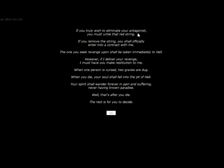If you truly wish to eliminate your antagonist, you must untie the red shoe. If you remove the string, you officially enter a contract with me. Though one you seek revenge, I will... Blah, blah, blah. However, if you deliver your revenge, I must make every stitch of... Big words hurt my brain.